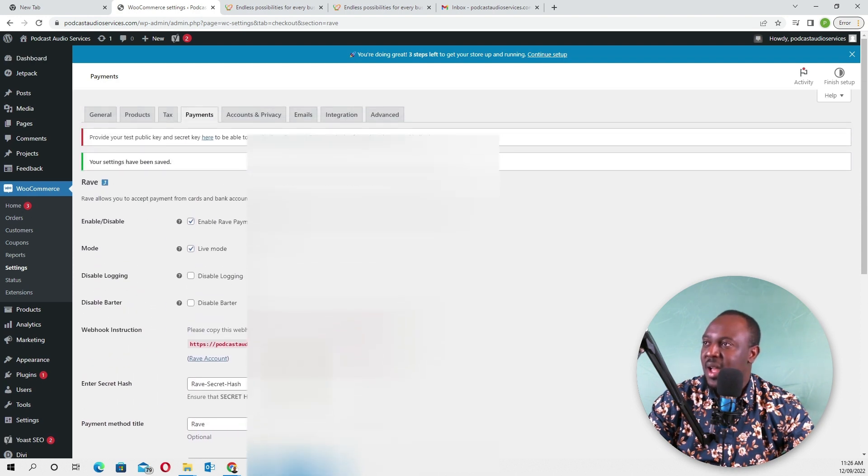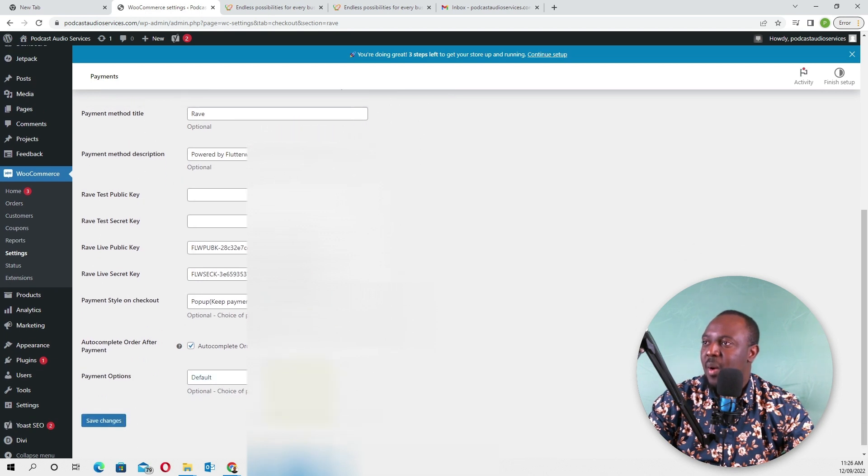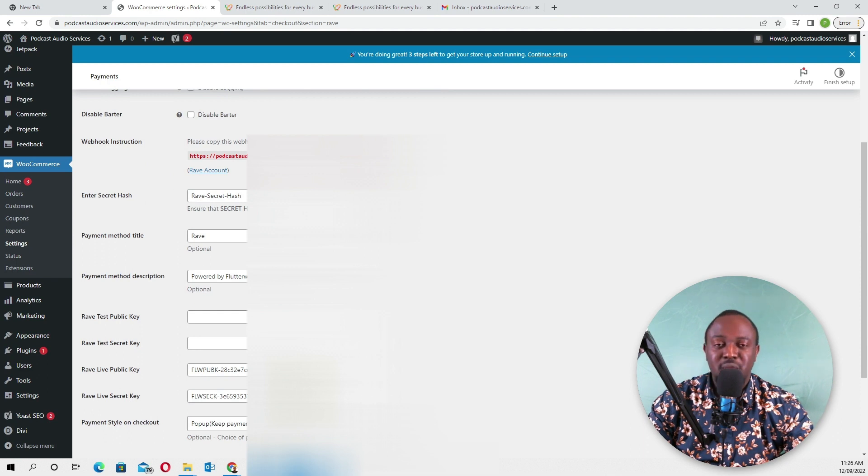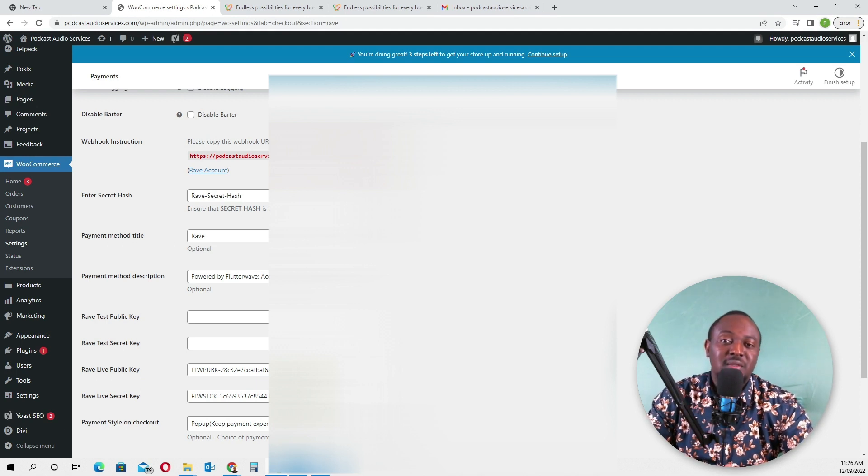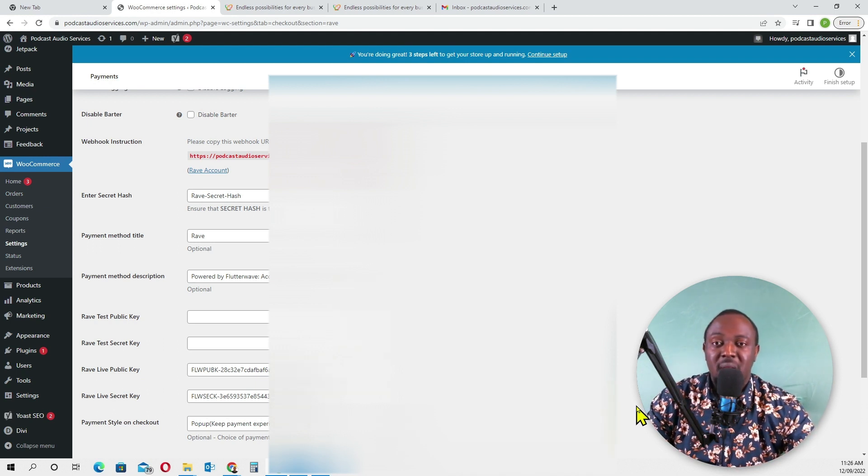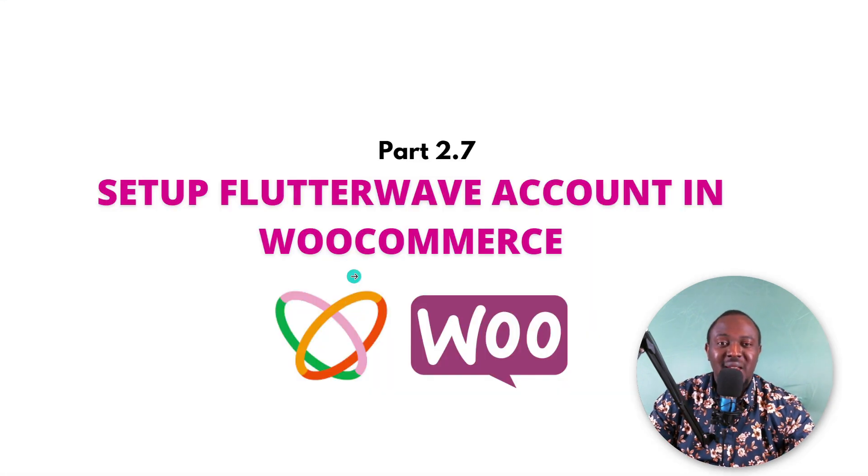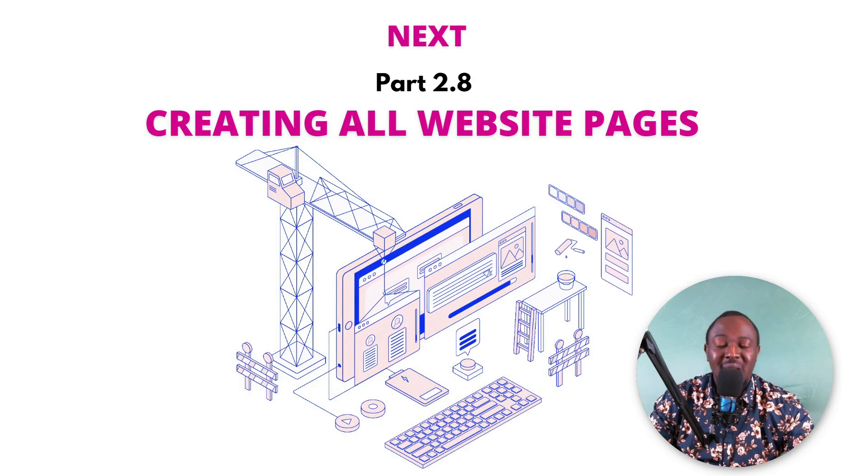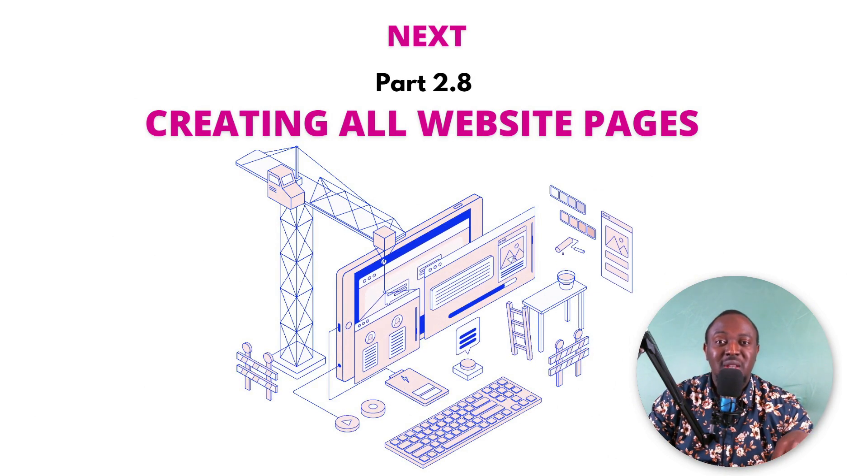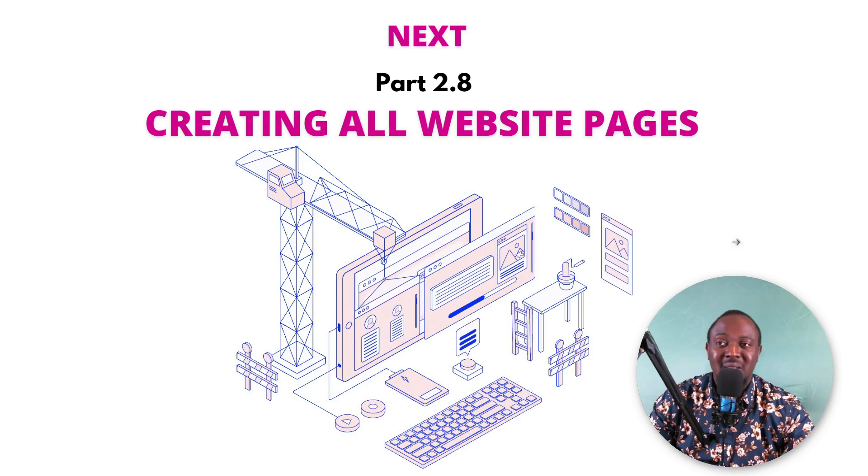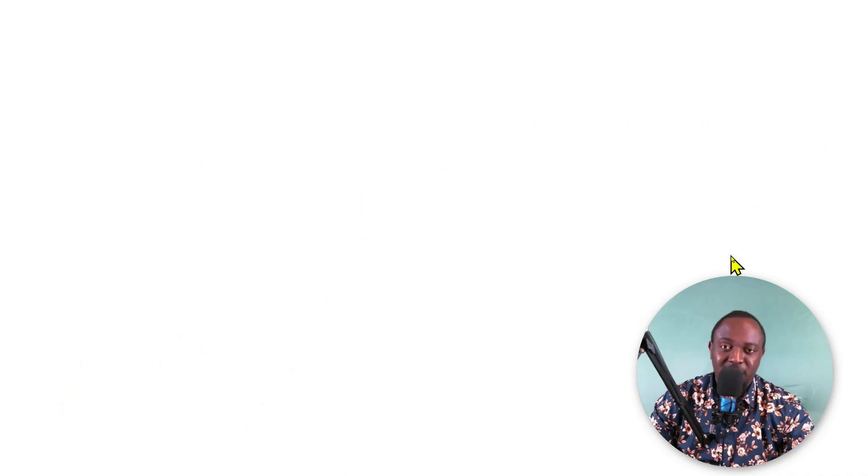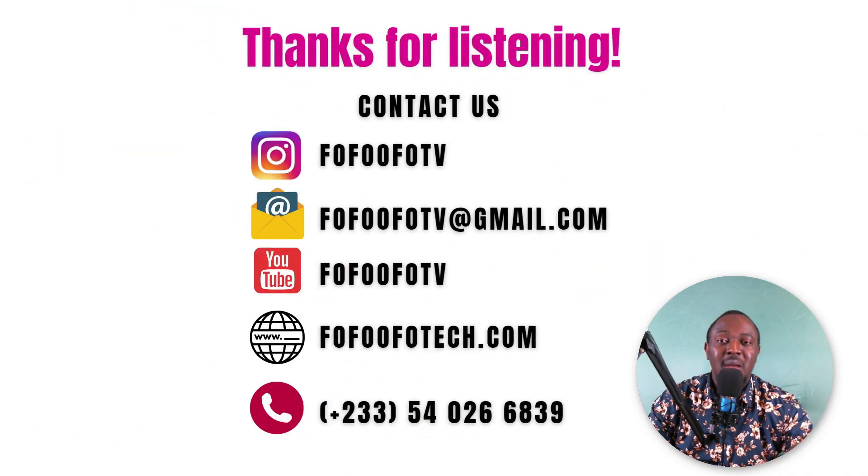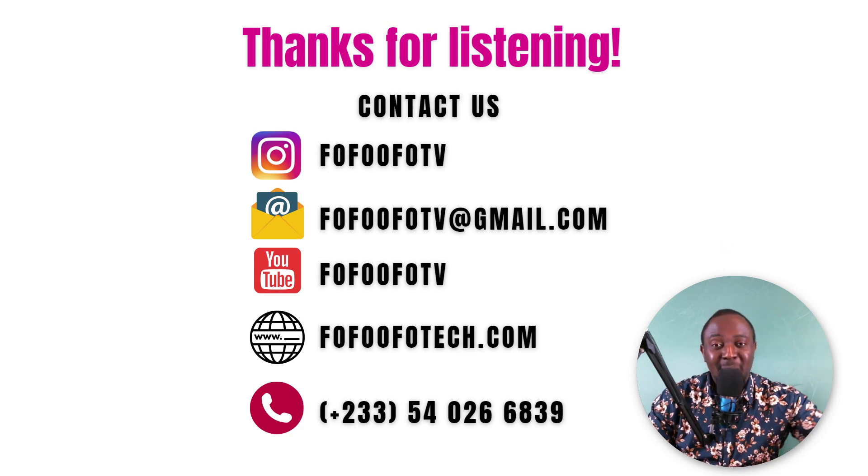Everything has been set up properly. Now we have our payment gateway connected on our drop servicing business website. For some reason, if Flutterwave doesn't approve your account, comment below and I'll recommend other payment gateways you can use. It's really easy. If you have any questions, comment below and I'll be there to help you. In part 2.8, I'll show you how to create all the pages we need on our drop servicing website. Can't wait to see you in part 2.8. If you have any questions, feel free to contact myself or my team. See you in part 2.8, bye!